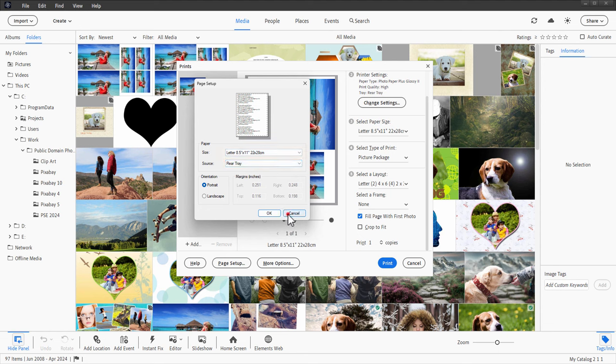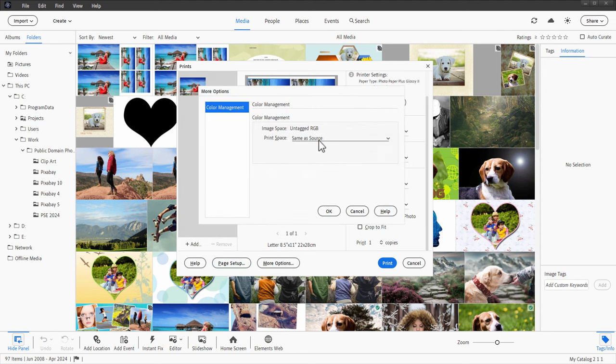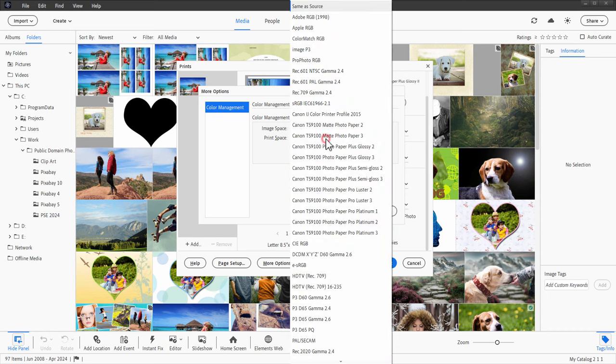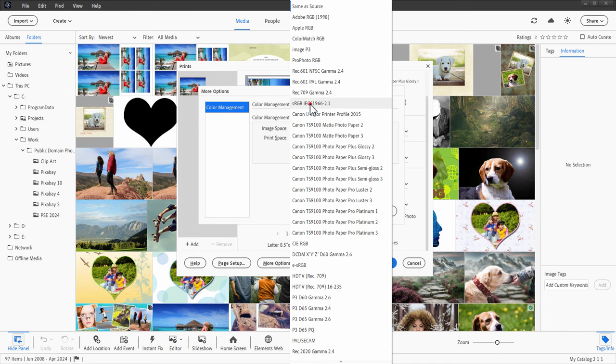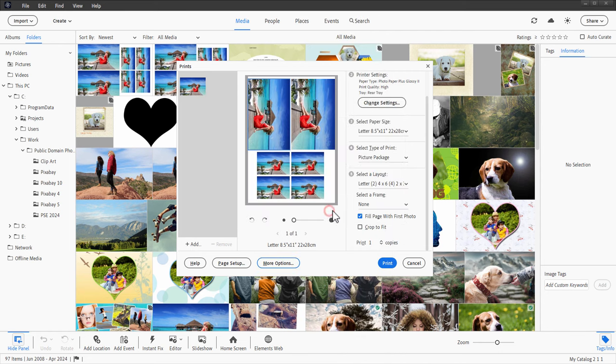Portrait or landscape. And then more options allows you to come in here and adjust for a specific printer and paper. All of mine at the default, which is just same as source. Or I could use the default RGB, which is right down here. In most cases, this is not going to be noticeable on your final output.